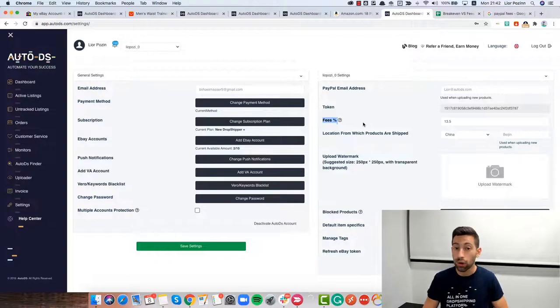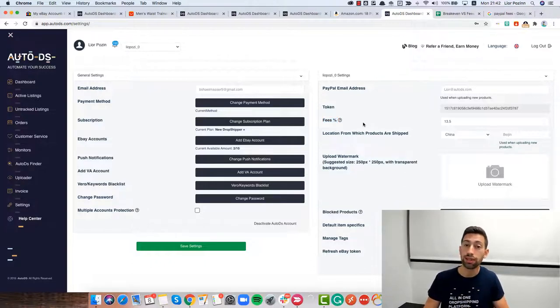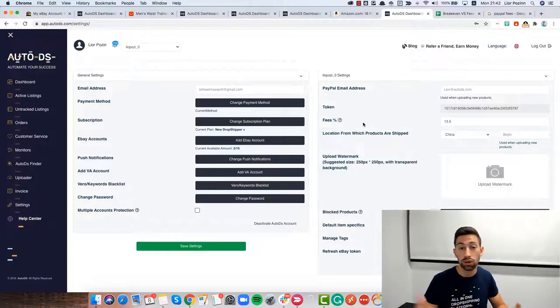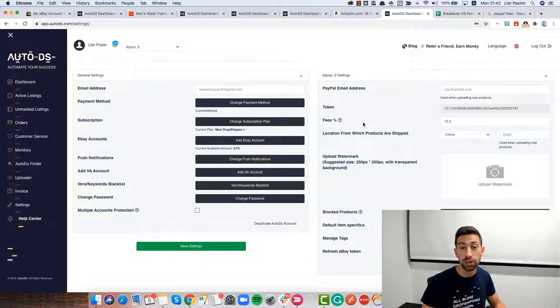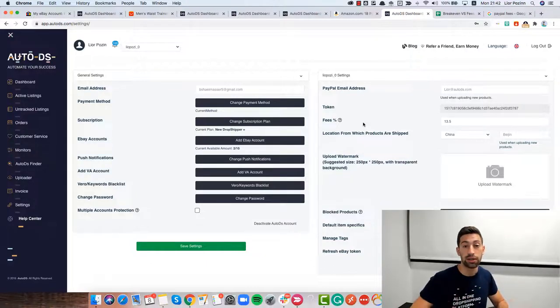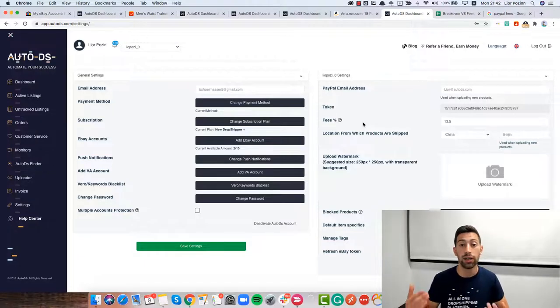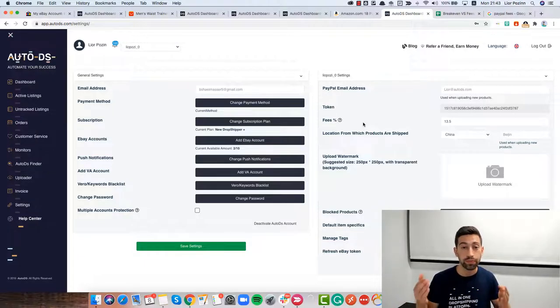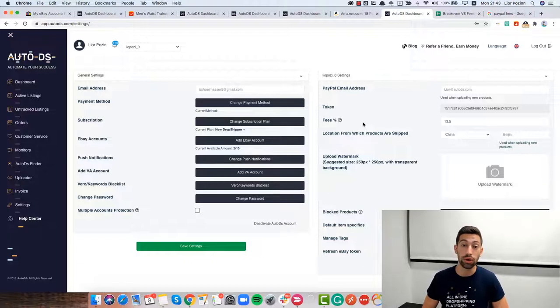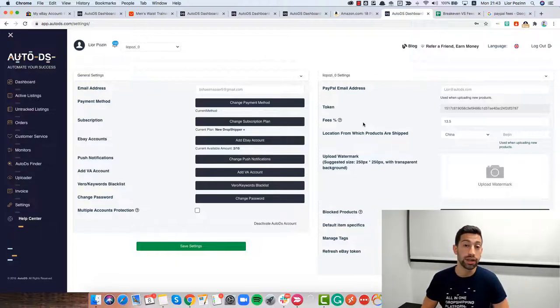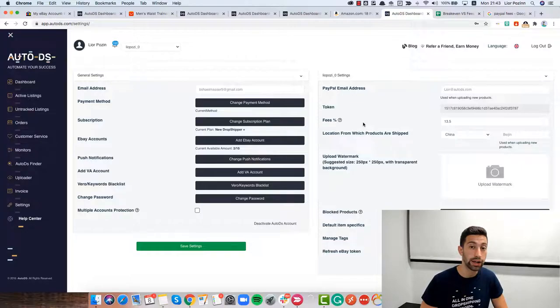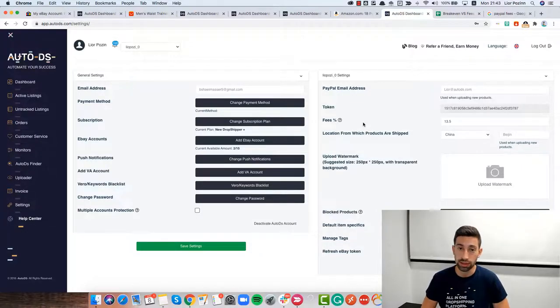The most important thing to have the accurate profits calculation in AutoDS is to configure right the fees setting here. Also, don't forget to put the right statuses for your orders if you are not working using the automated orders. If you use the automated orders, the statuses will go automatically and you only need to remember to put the cancelled status for orders that were cancelled on eBay and you didn't really get money and paid for these products.